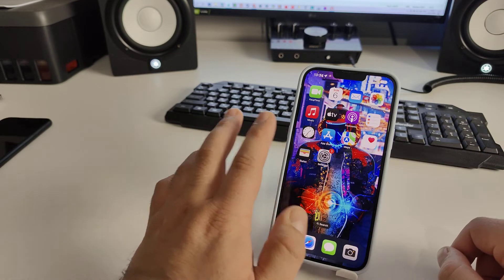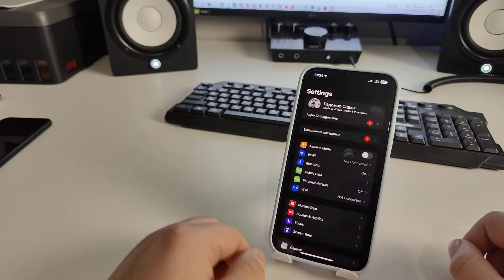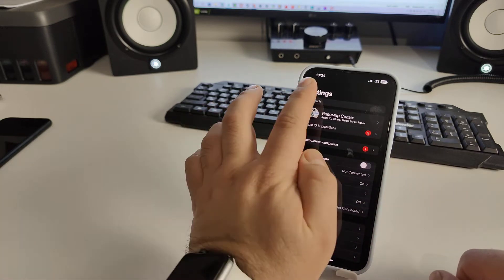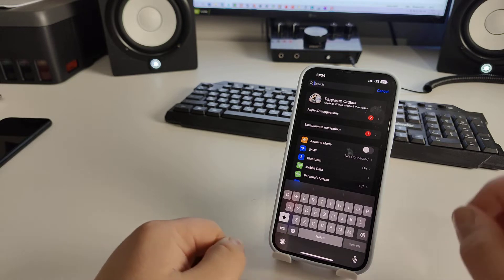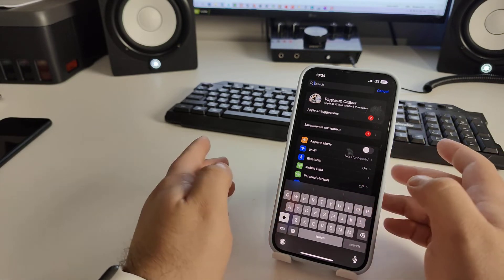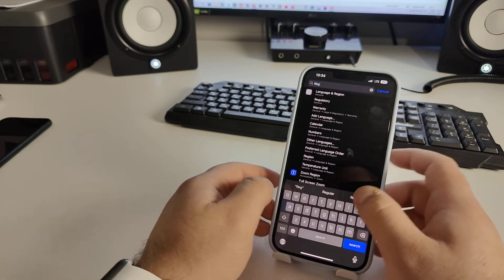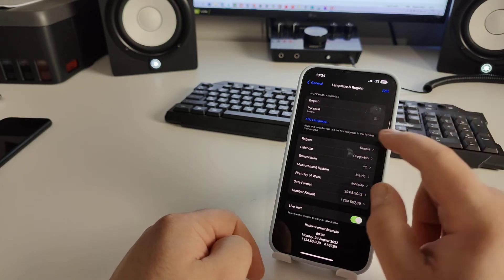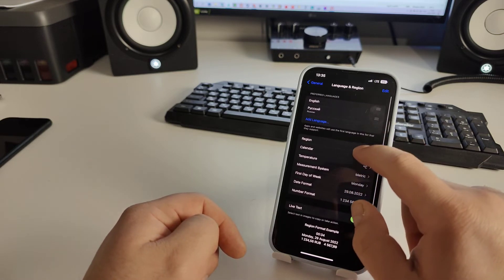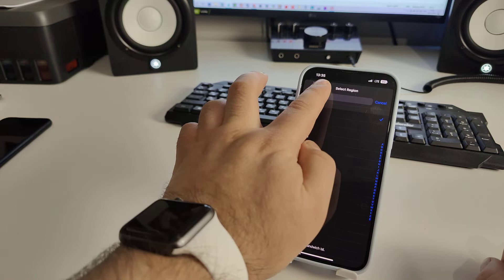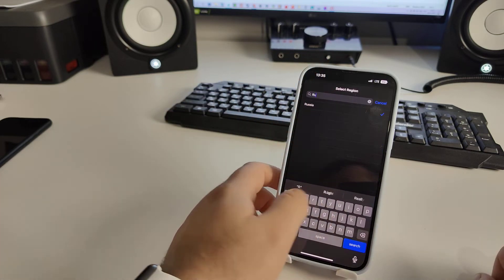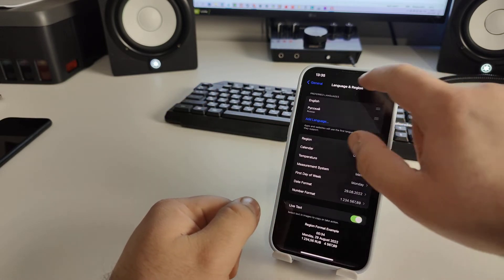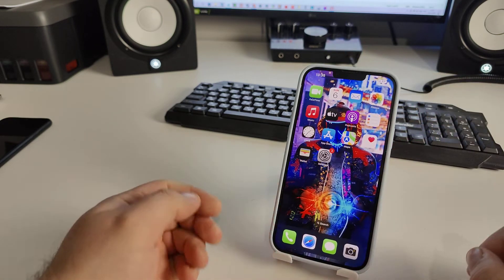Go home, then go to Settings. Scroll up and click Search. Tap the text field and search for Region — Language and Region. Click on it and go back home.